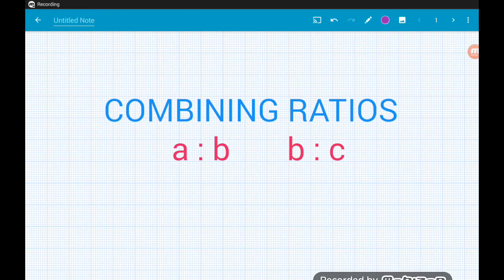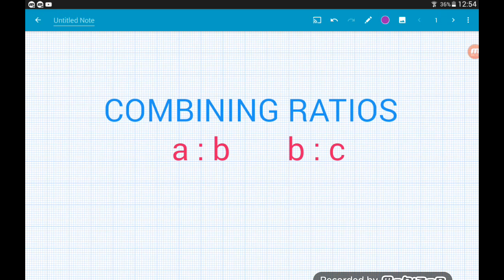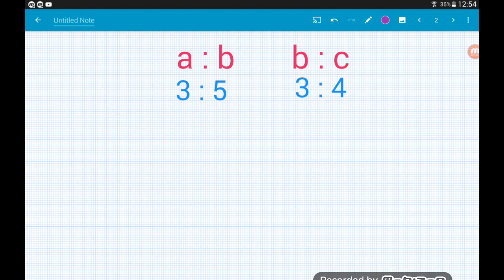In this video we're going to look at how to combine two ratios into a single ratio. If we're dealing with apples, bananas and coconuts, the left ratio tells us the ratio of apples to bananas, whereas the right one tells us the ratio of bananas to coconuts. We want to combine those two ratios into a single ratio: apples to bananas to coconuts. The trick is the part that is common to both ratios.